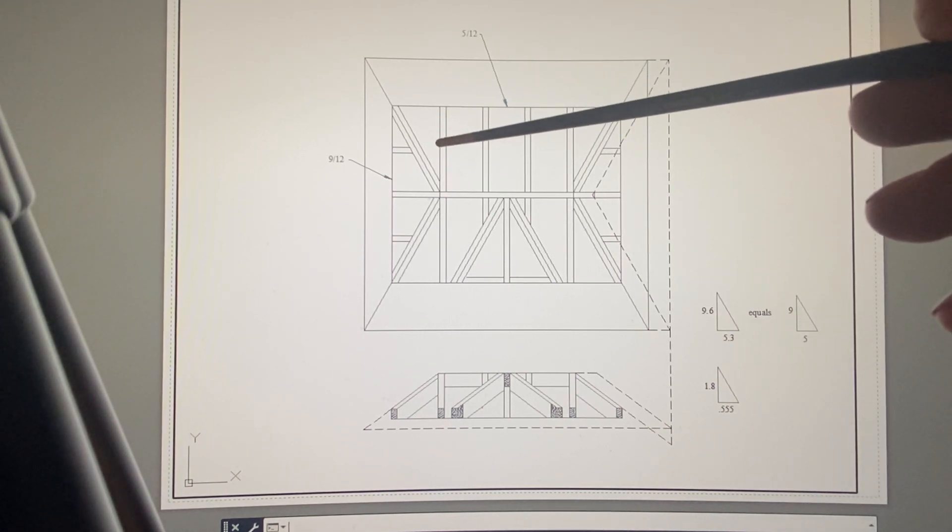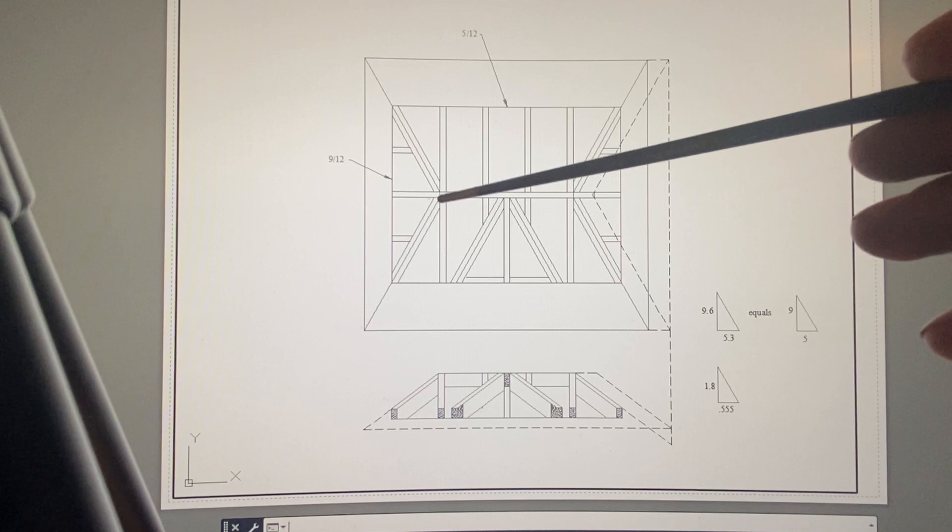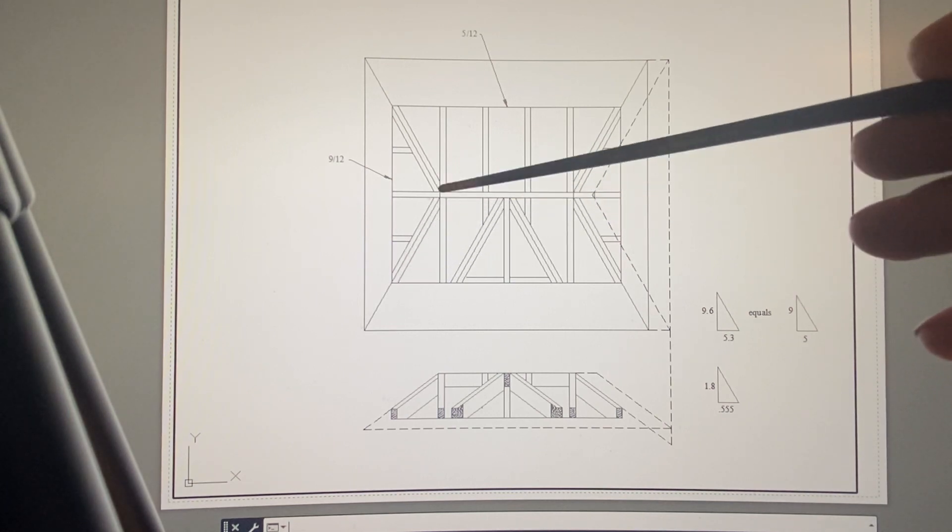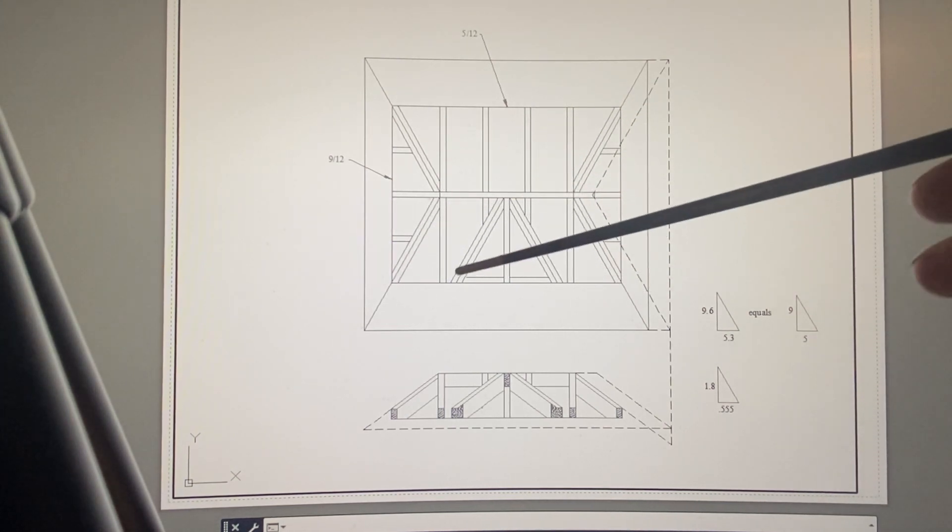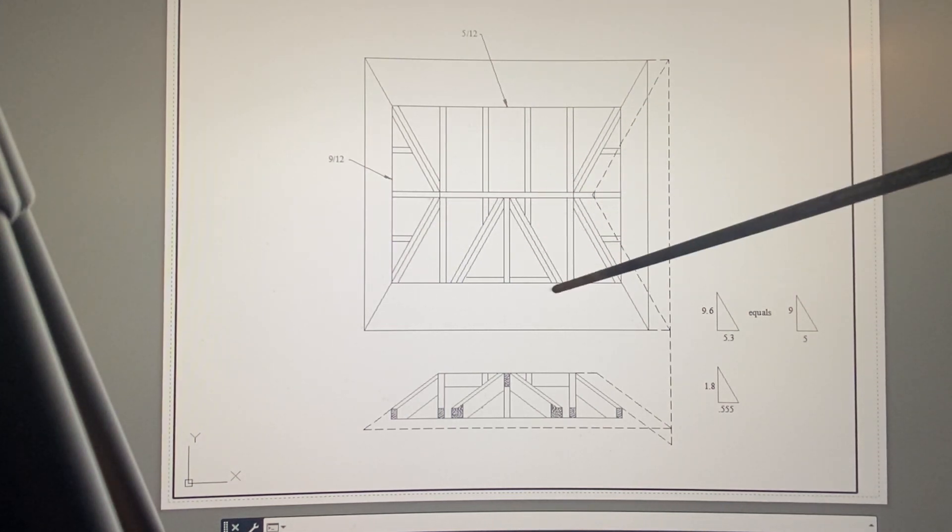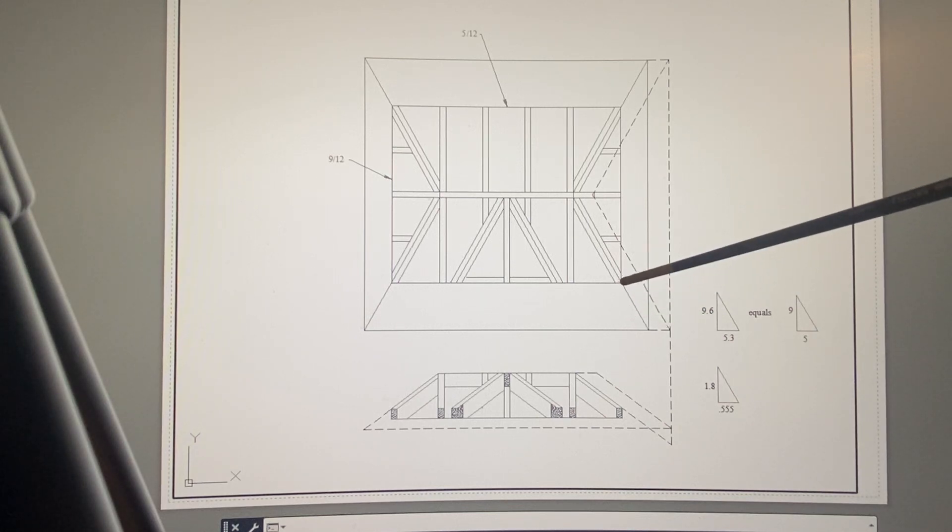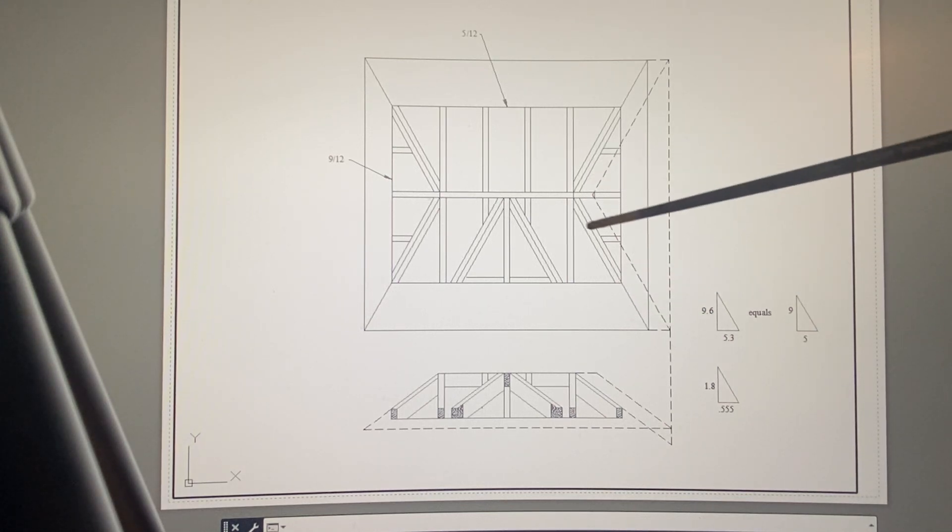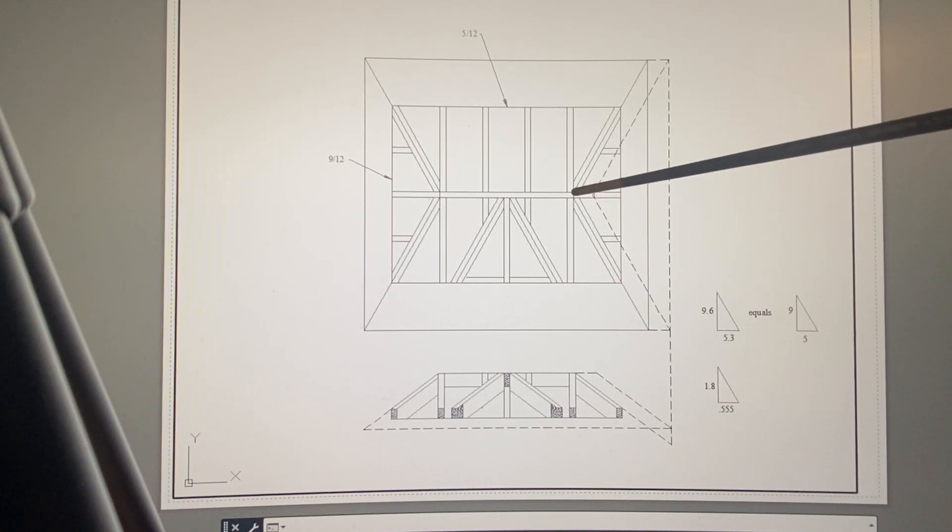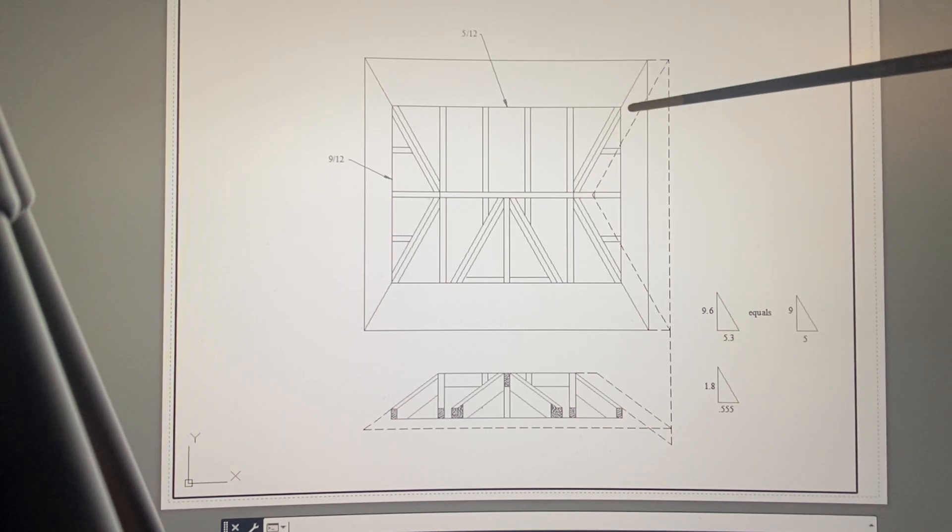You have two hips on this side and two on this side, and two valleys here. The overhang, if left alone—that is to say, if the hips land on the corner—will be different.